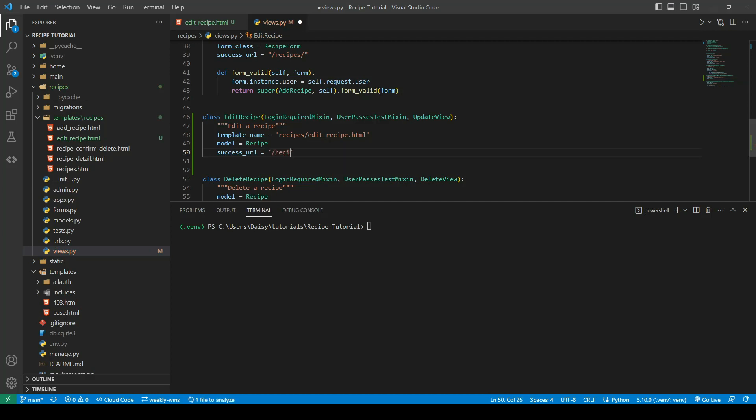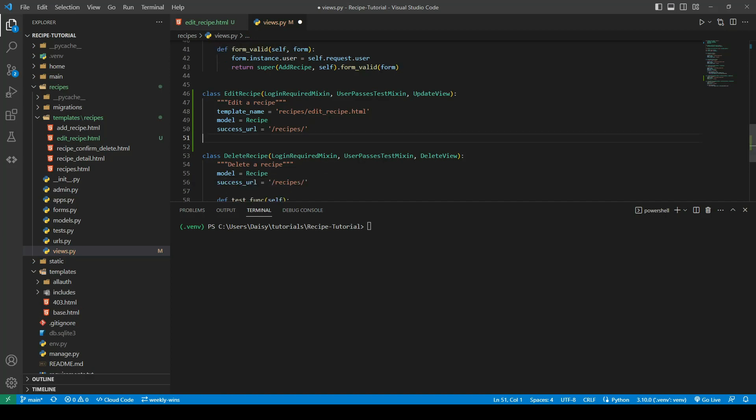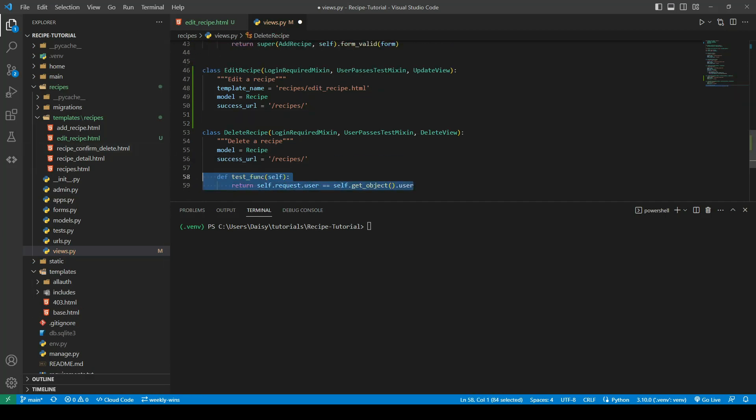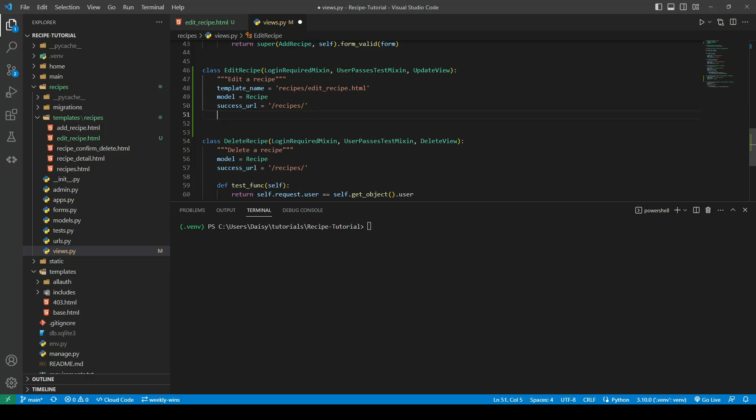And we are going to then just copy out the test function as it's the exact same check that we're doing on this one.